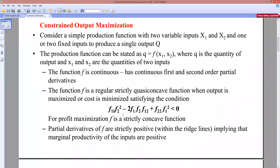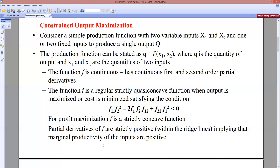The strict quasi-concavity condition implies the level curve — the isoquant — will be strictly convex to the origin. The partial derivatives f1 and f2 are strictly positive, meaning the marginal productivity of both inputs is positive within the relevant range of the isoquant.